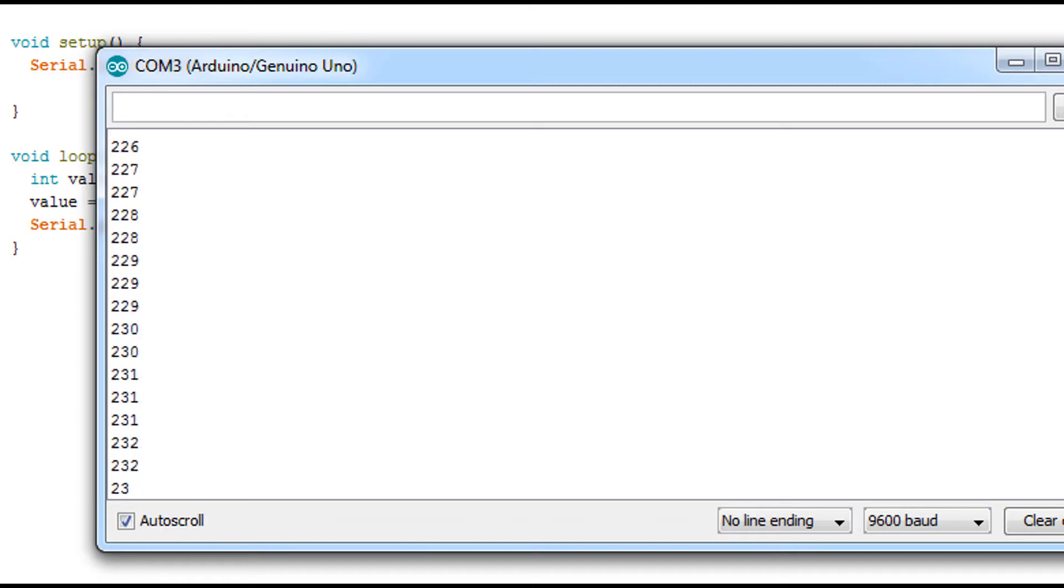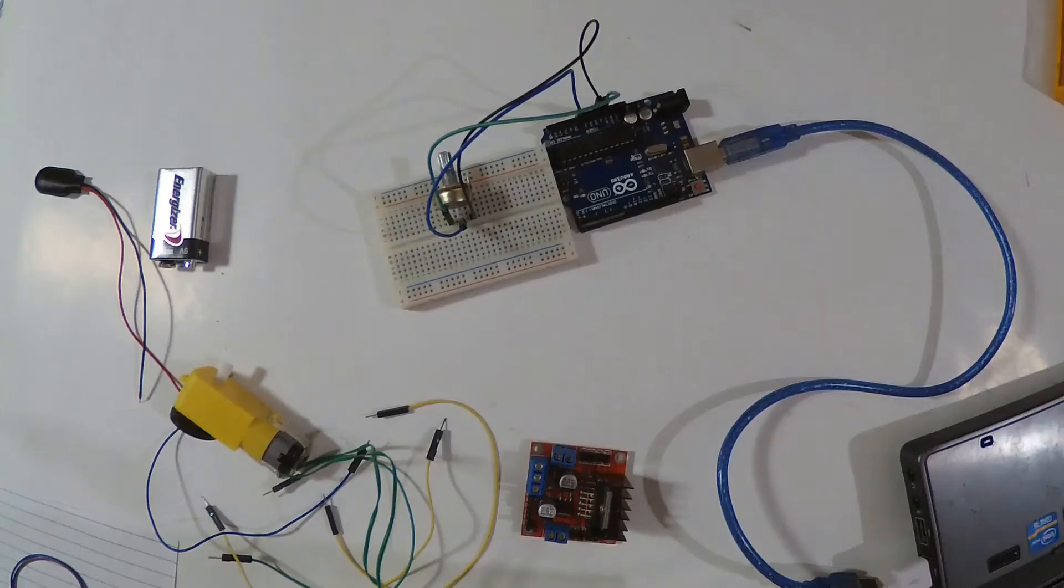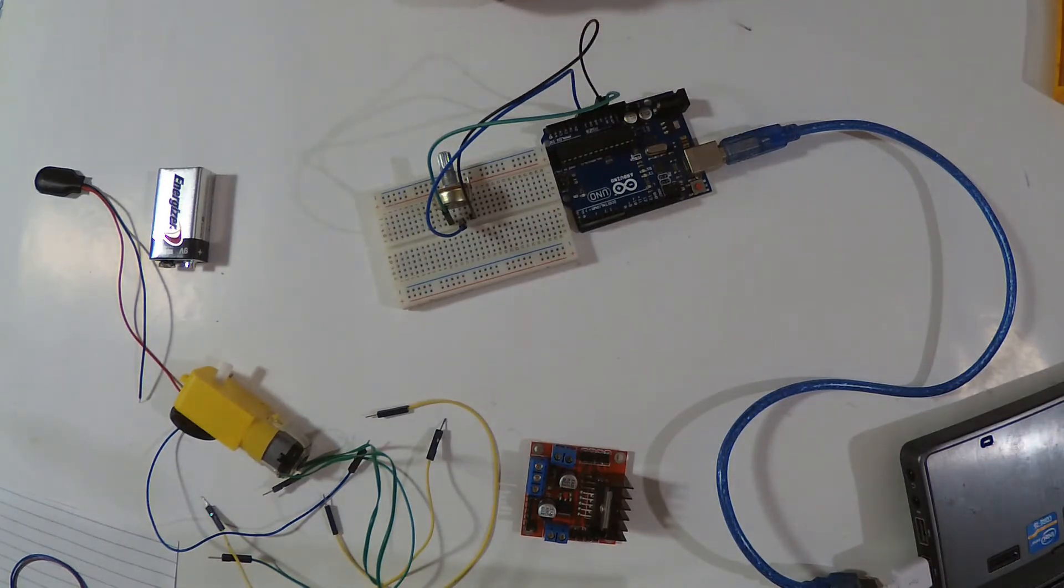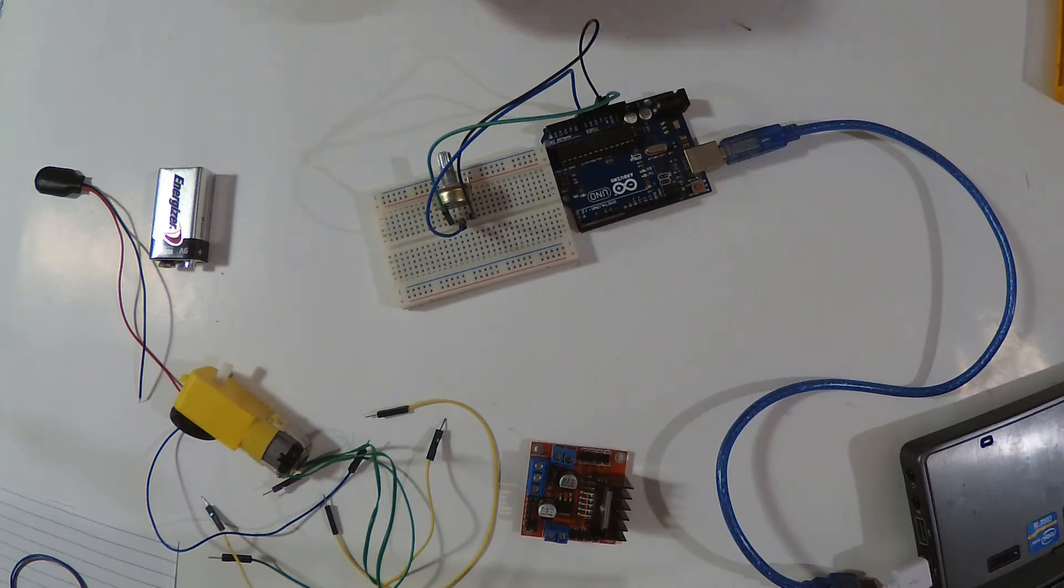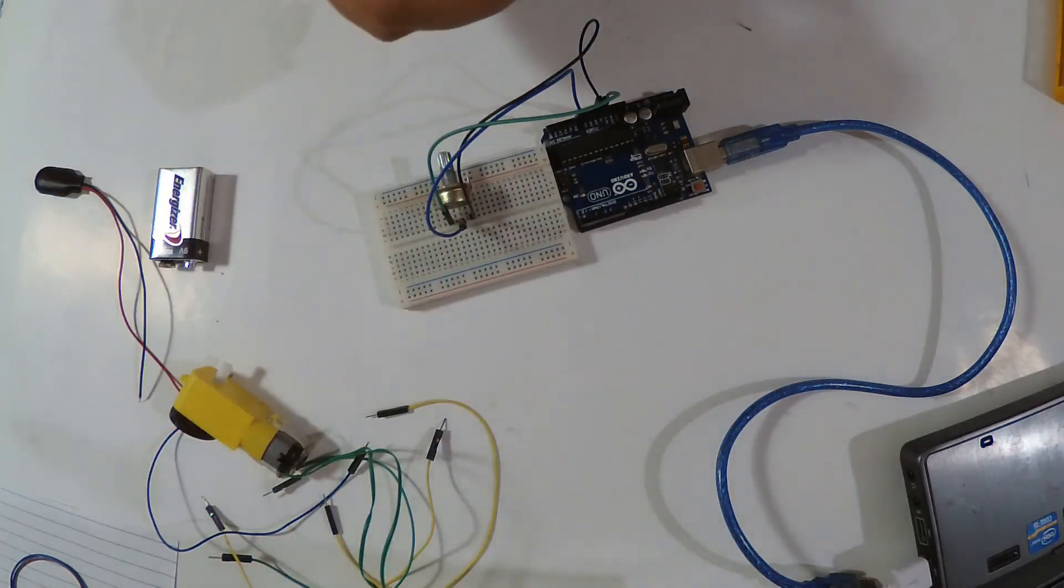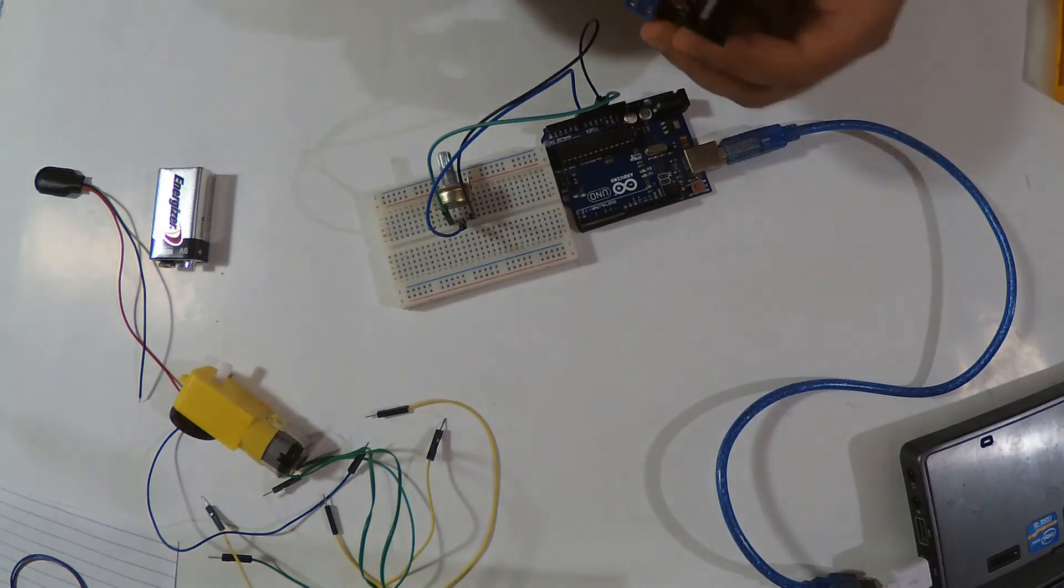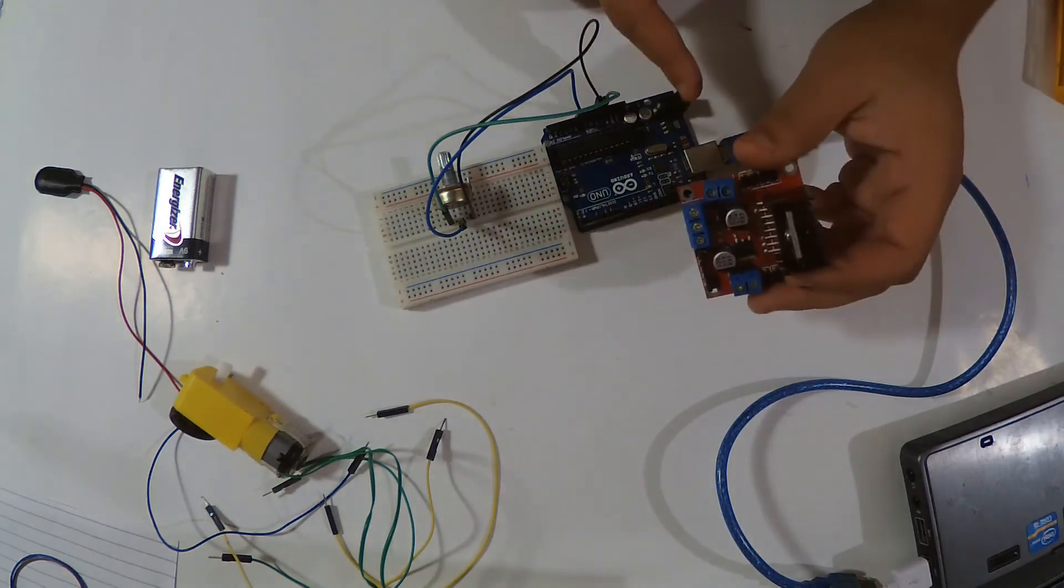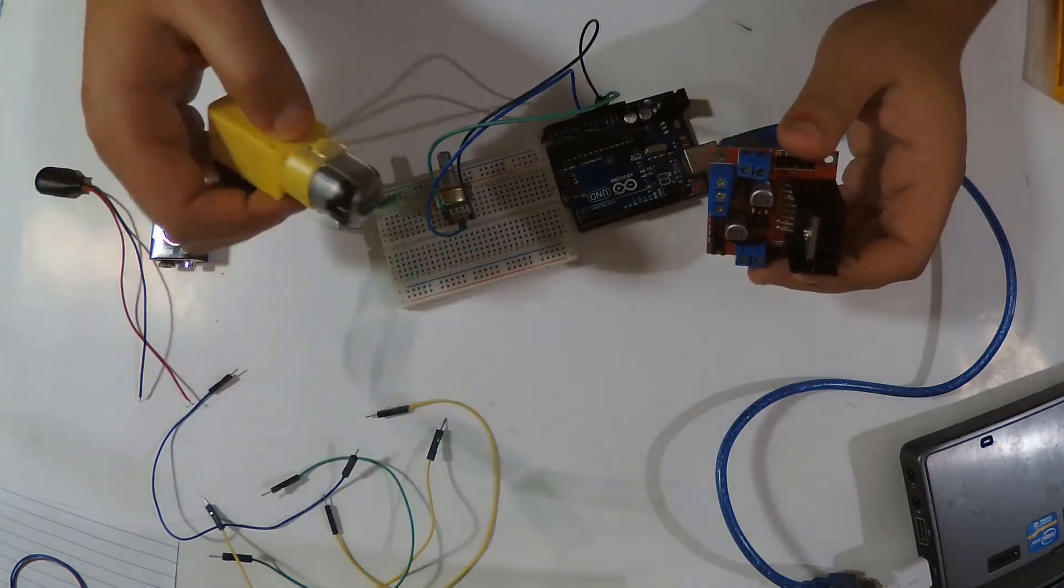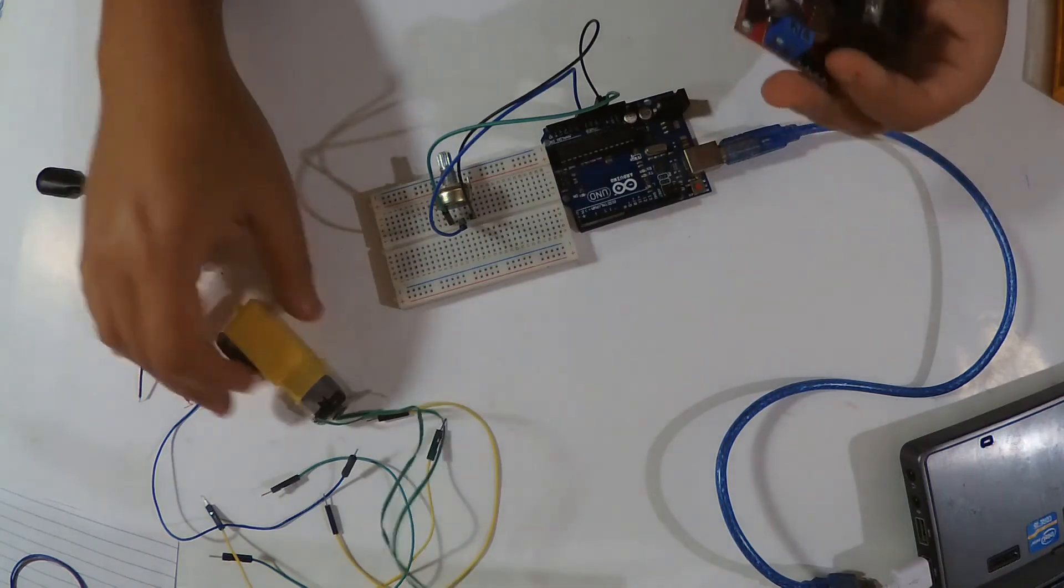So now we are reading this value from the potentiometer. You can just write it to the motor enable, the speed motor. I'm going to wire it and come back again. So as you just saw, we converted the value from zero to 1023 to zero to 255 to write them on our speed.